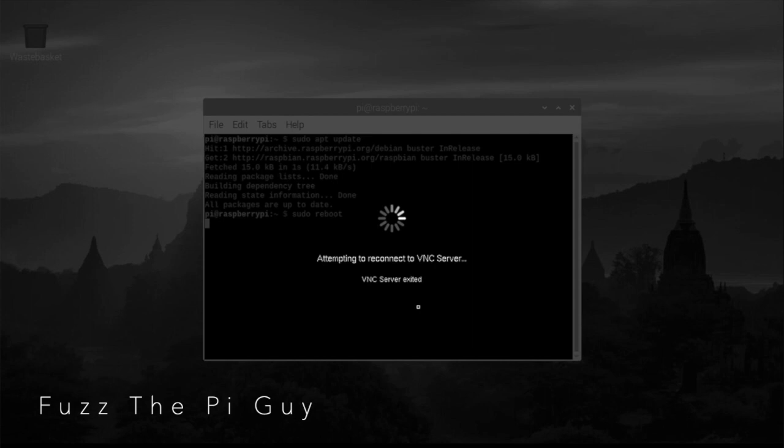I already have my RTL SDR dongle plugged in. I'm just using a NooElec or you could use an RTL SDR.com, whatever you prefer and whatever obviously the software supports.